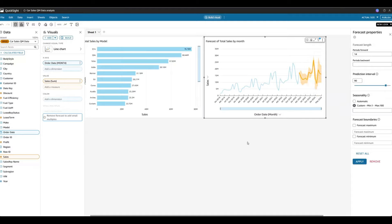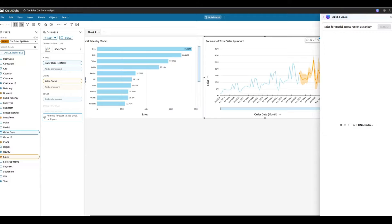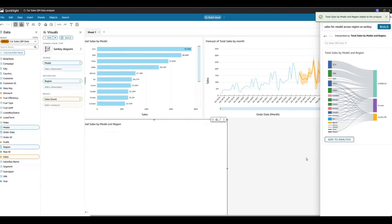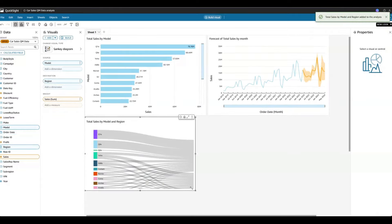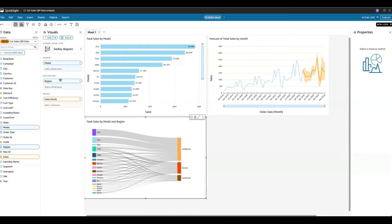If I wanted to create a different visualization — for example, sales for models across different regions as a Sankey chart — I can ask Q: 'sales for model across region as a Sankey.' In a matter of a few clicks, Q has identified my metrics and dimensions — region, sales, and model — and created the Sankey chart based on the question asked.